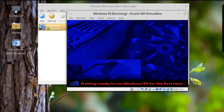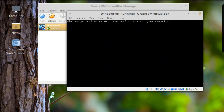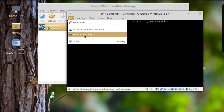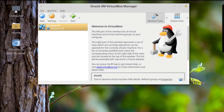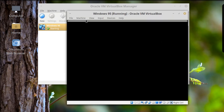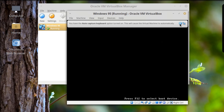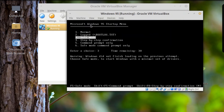Starting Windows 95... NOOO! You need to restart your computer. Oh no — was this a failed attempt? Let's power the machine down, fire it back up, and see if it works. Starting Windows 95... oh yes! Okay, let's just go with the normal startup.